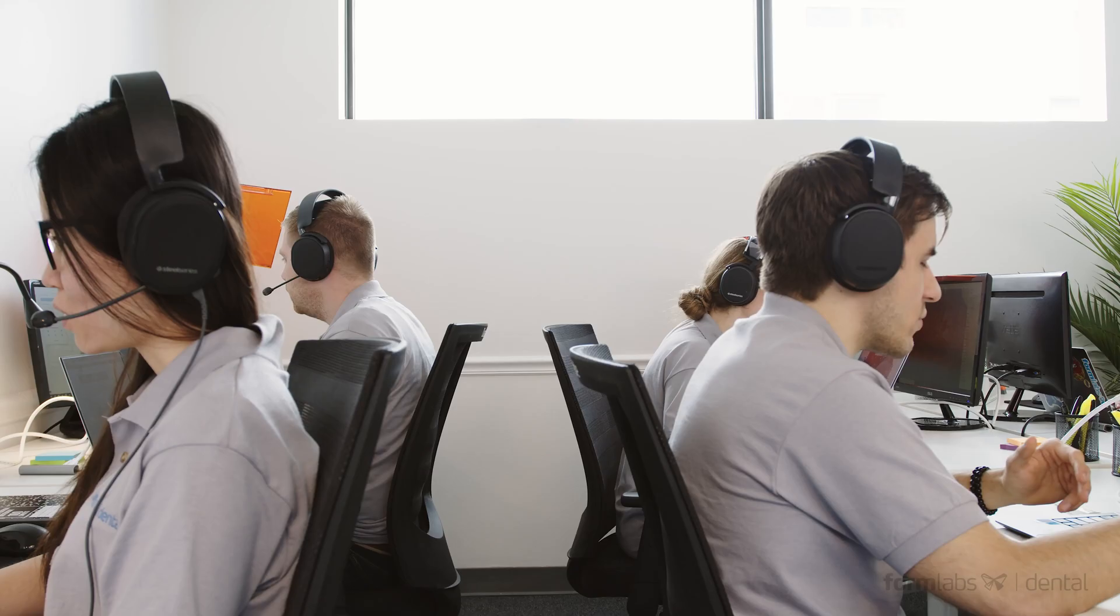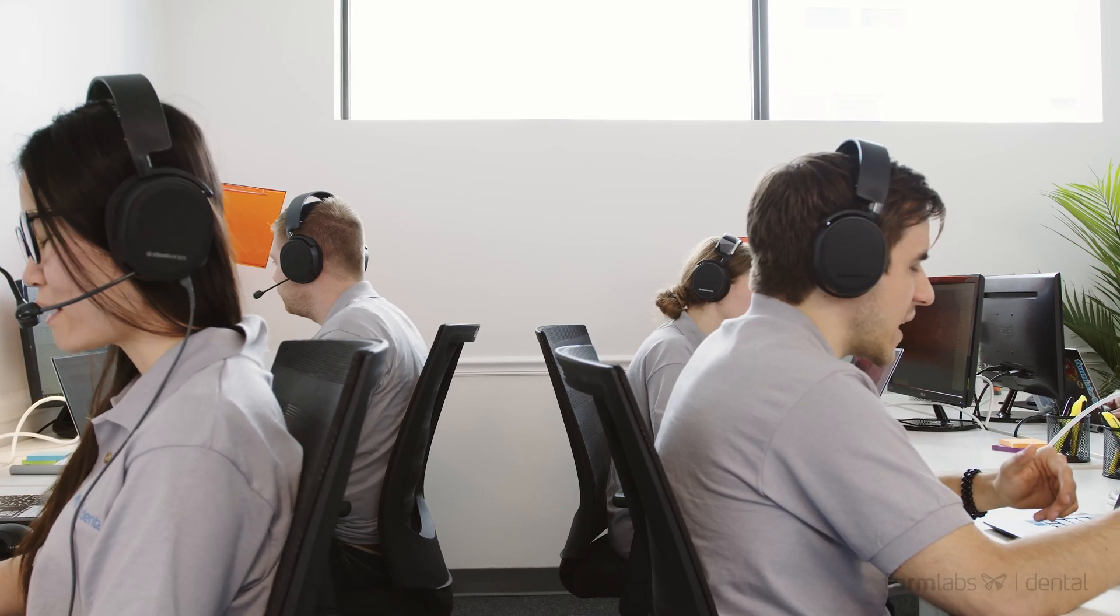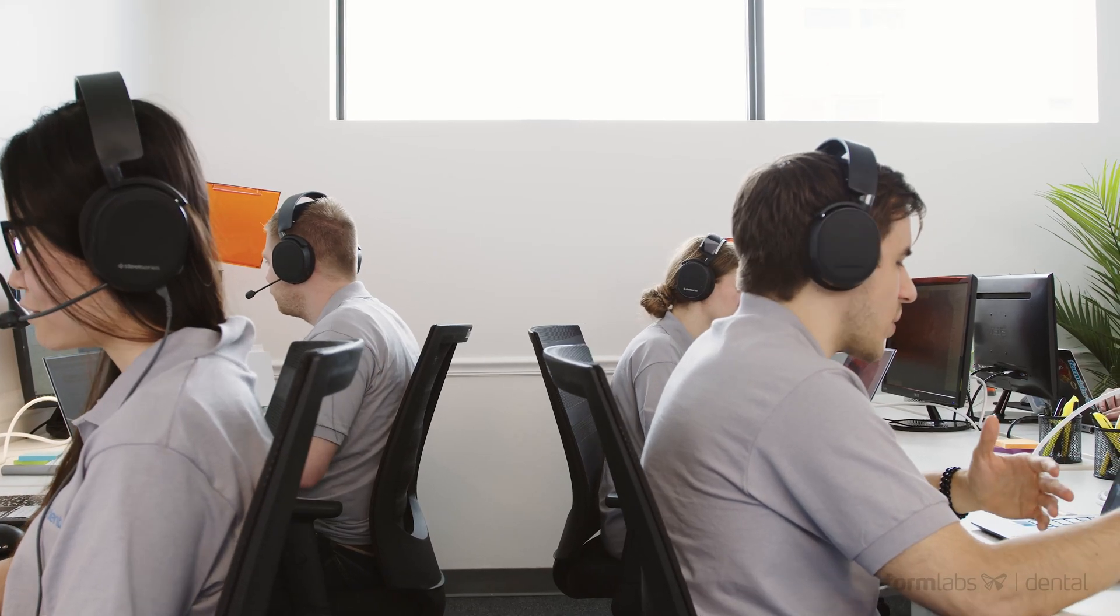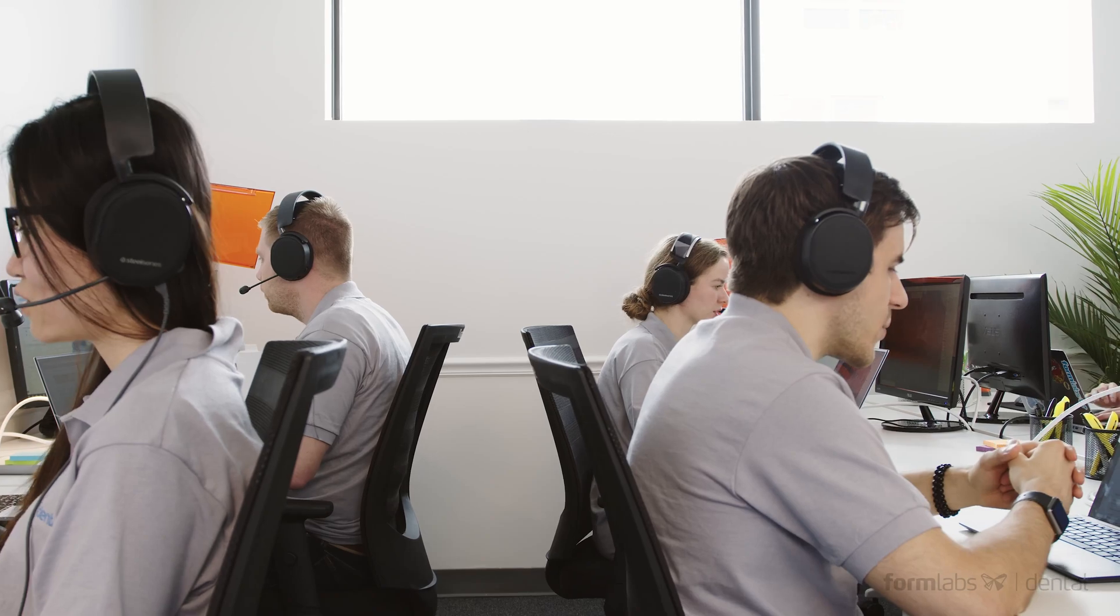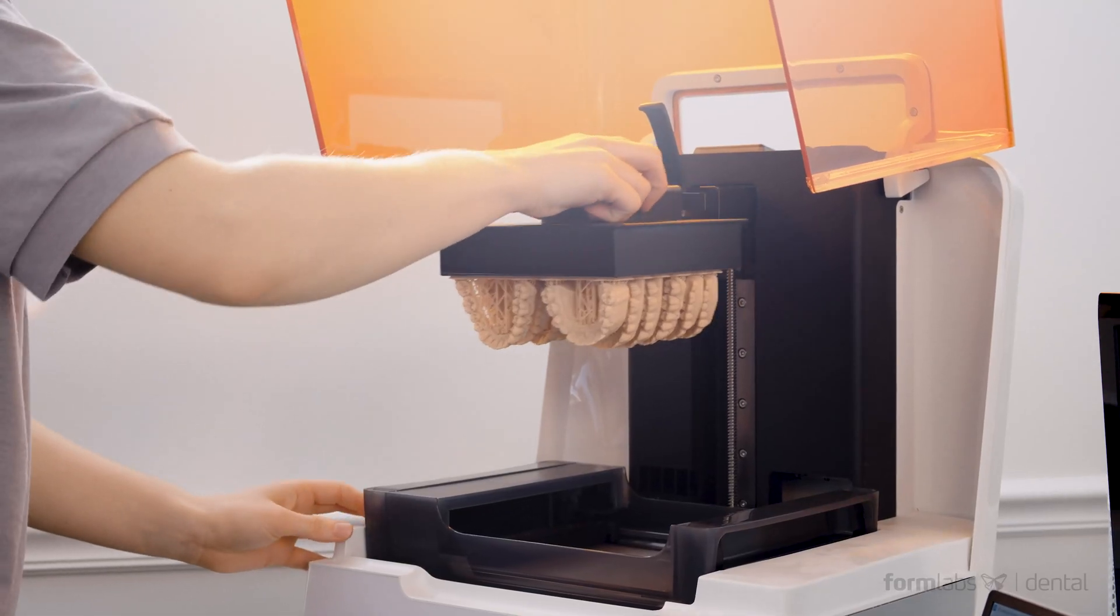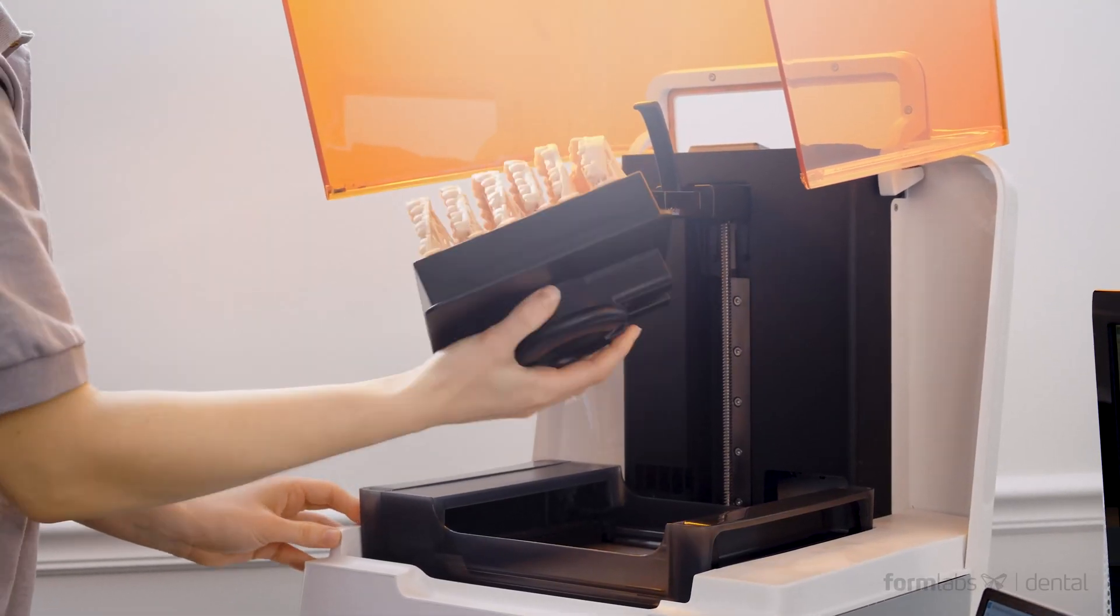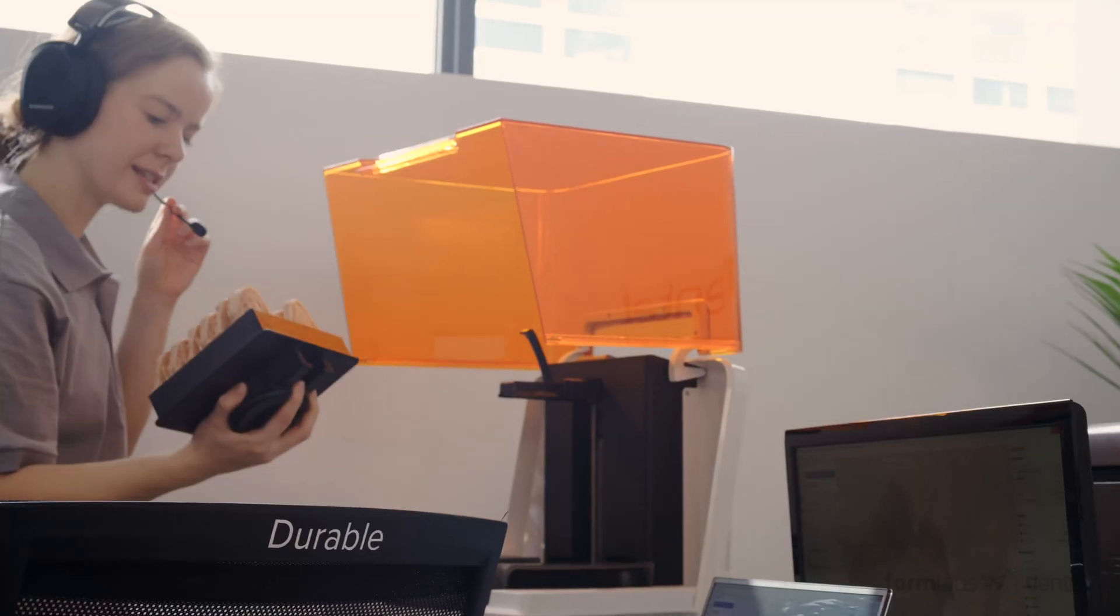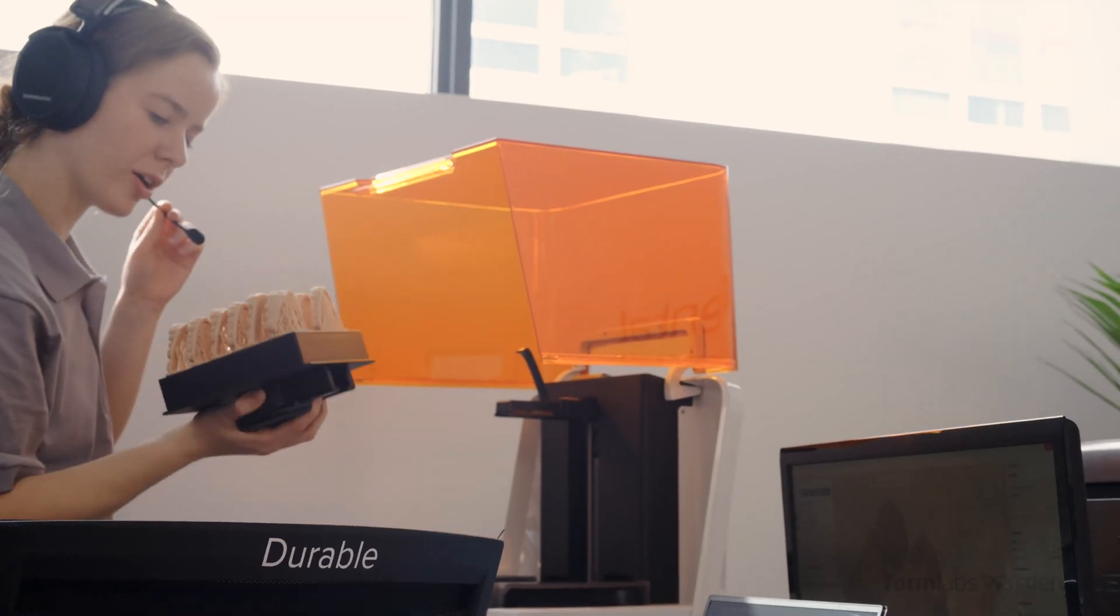And if anything goes wrong, help is just a phone call away. Our new dental service plan includes personalized onboarding training, proactive check-ins, and the best phone support in the industry.